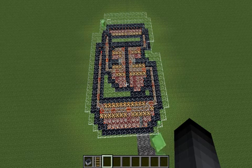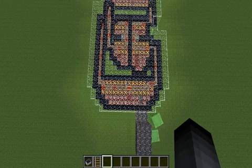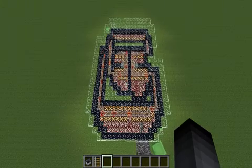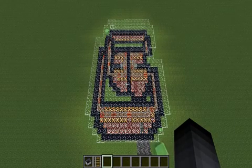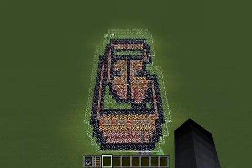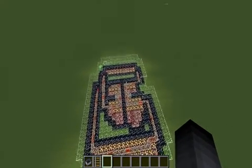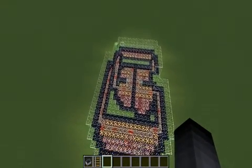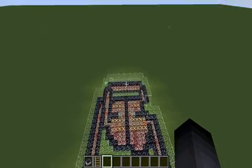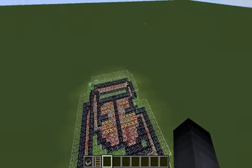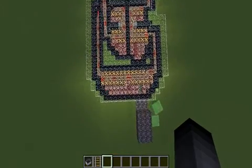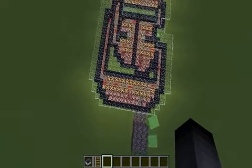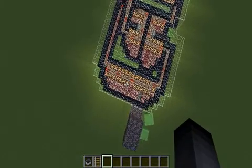I've constructed a model of the circulatory system in Minecraft. In the middle of the model is the heart. The upper section here represents the lungs, and this lower area here represents the rest of the body.